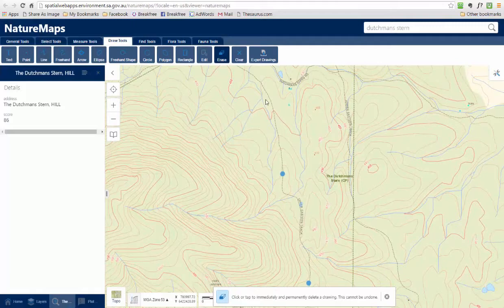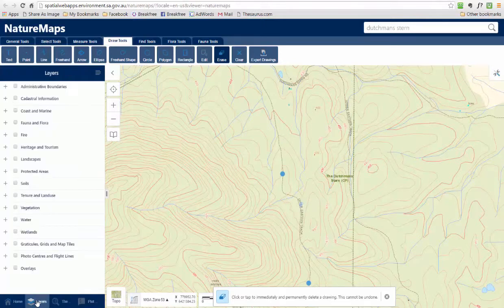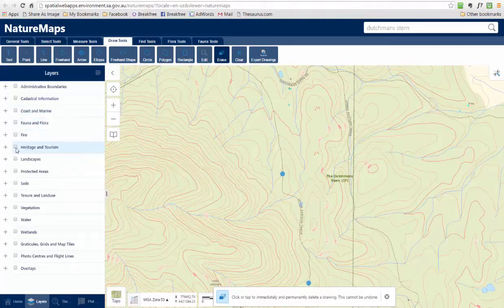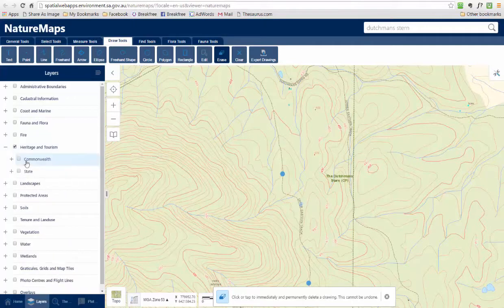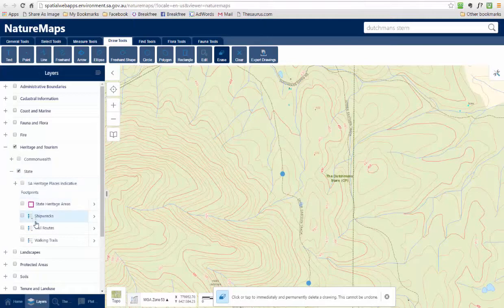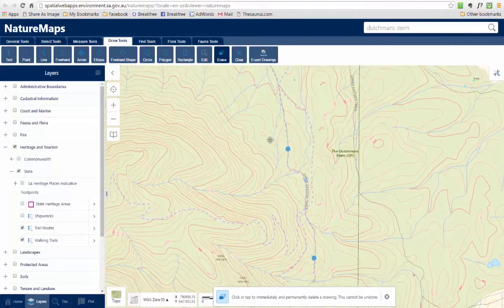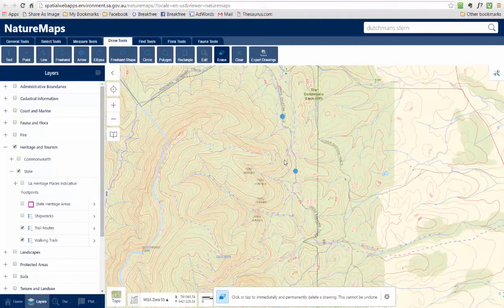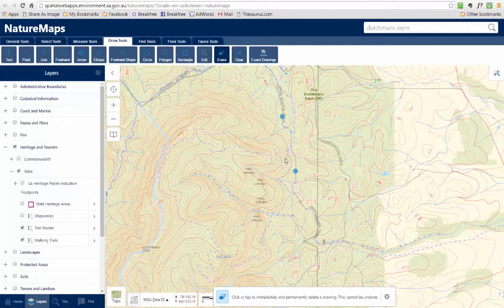Another really useful function is Layers. If we go down to the bottom and click on the Layers tab, we're presented with a whole range of different things we can put on our map. One really useful one is Heritage and Tourism — click on that and expand it, then go to State and expand that. There are options for trail routes and walking trails. If I click on that, it loads up any existing known trails. Backing out a bit you can see it's loaded up the Heisen Trail and also the Dutchman Stern walking loop.